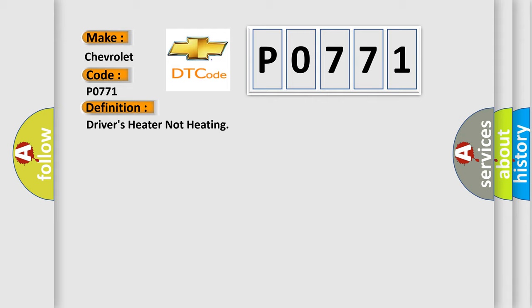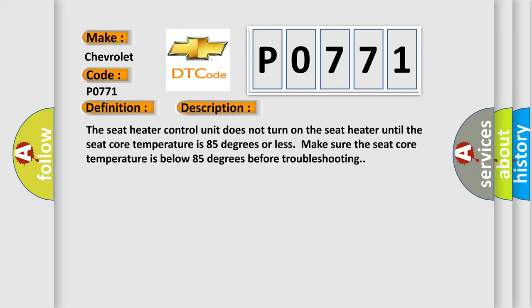And now this is a short description of this DTC code. The seat heater control unit does not turn on the seat heater until the seat core temperature is 85 degrees or less. Make sure the seat core temperature is below 85 degrees before troubleshooting.